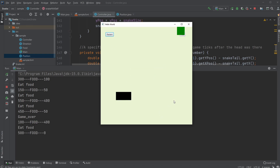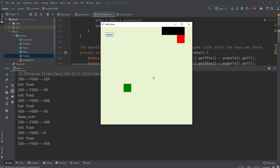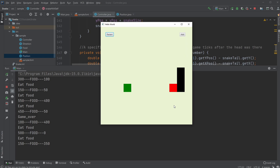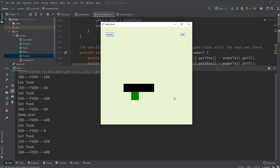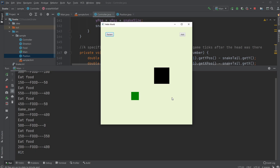Let's see if I am able to demonstrate hitting my own tail. Definitely not the best snake player, but there we go. So now I should be able to hit my tail like that and the game will end as well.